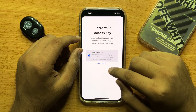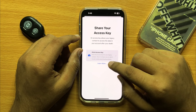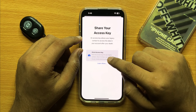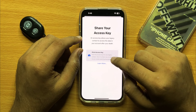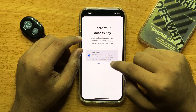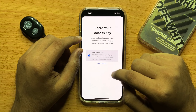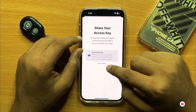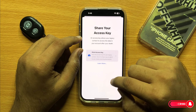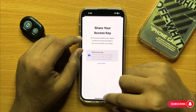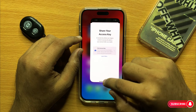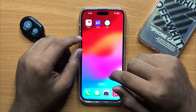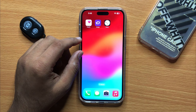Now you can give them a hard copy of the access key, or you can send them the access key by mail. I hope you liked the video, thanks for watching.